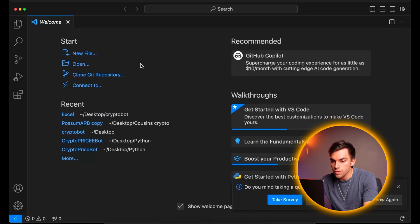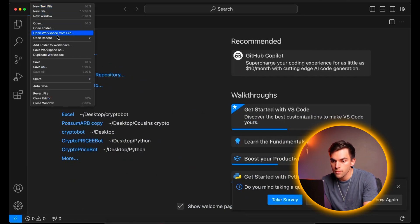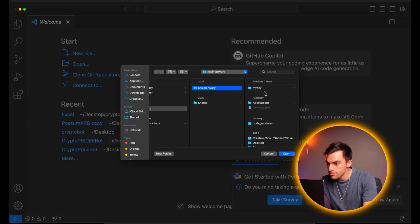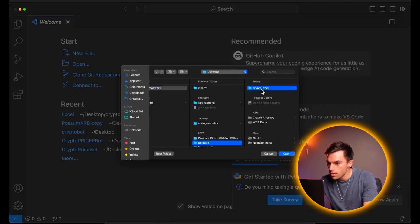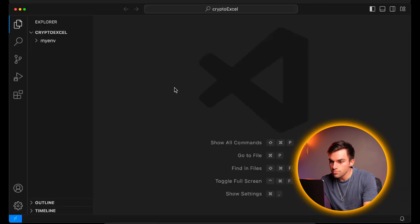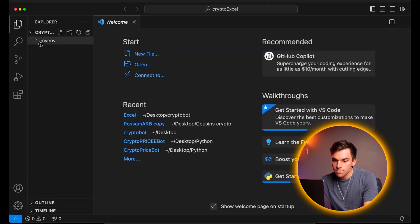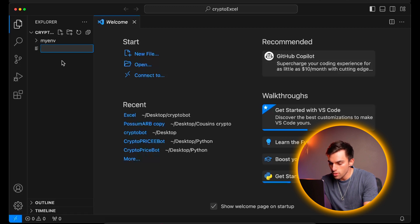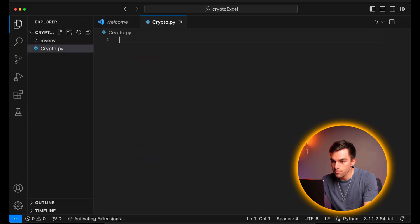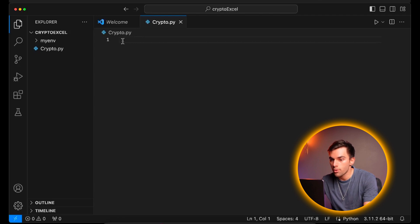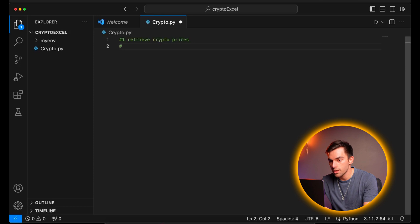Let's go to our Visual Studio Code and open the project folder. Next we'll add a Python file to the project, so we'll call it crypto.py. Step number one for this project is we're going to retrieve the crypto prices from CoinGecko. And then step two will be transfer prices to Excel.